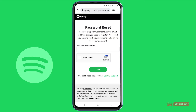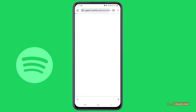This will direct you to the password reset page. Now, in case you don't have access to your email address, you cannot use this step. What you need to do instead is simply tap 'contact Spotify support' given at the bottom.